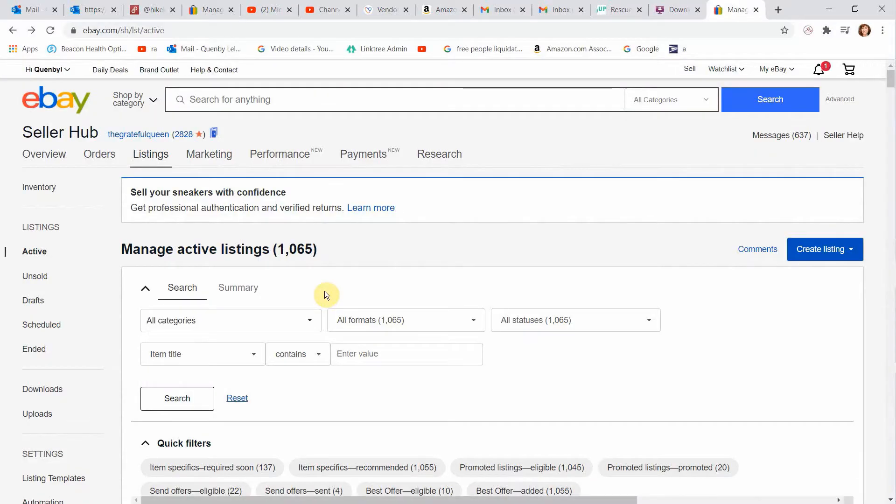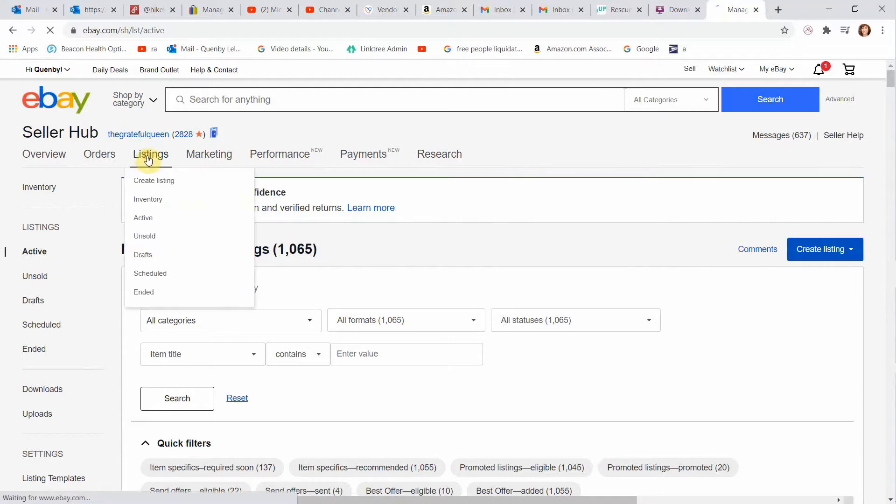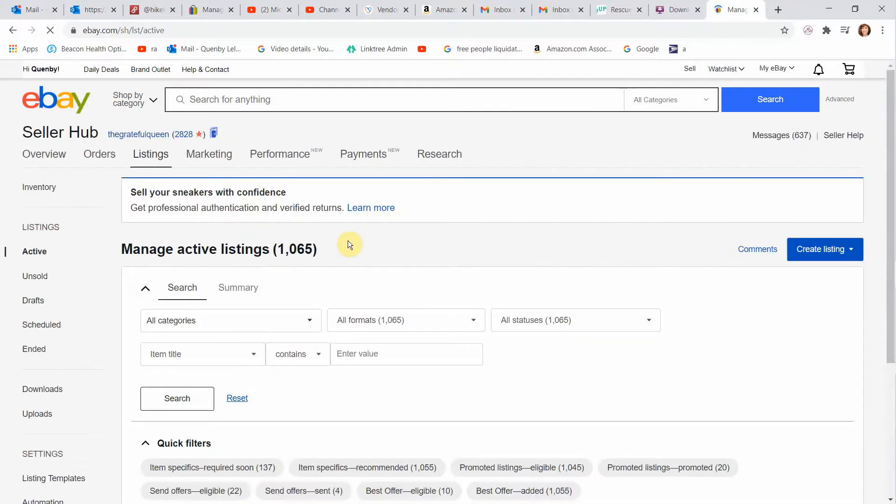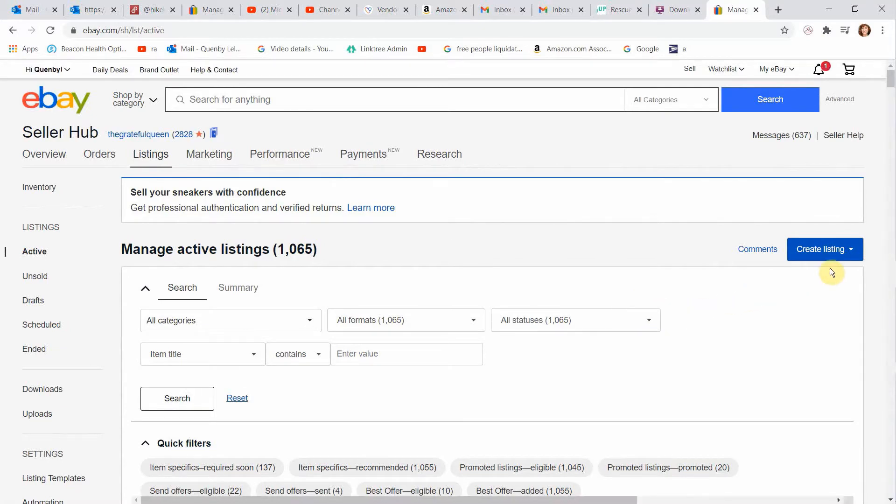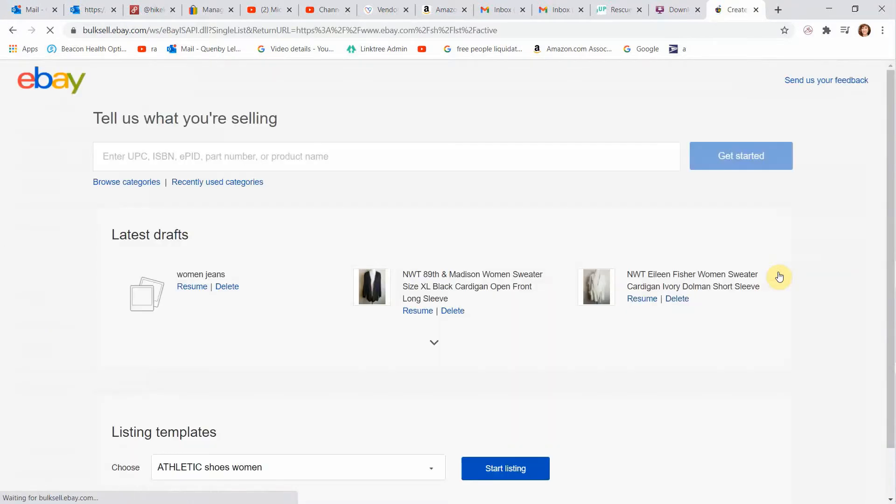Hey friends. So here we are on my main home screen. I have a store, so I have this thing called the seller hub. It may look different for you, but we're going to go over to listings. And then we are going to find this button here that says create listing and click on it. And we're going to do a single listing. That'll bring you to a page like this. Tell us what you're selling.